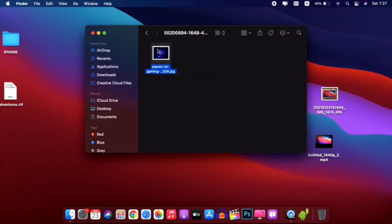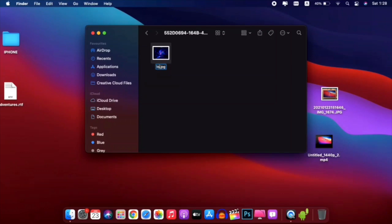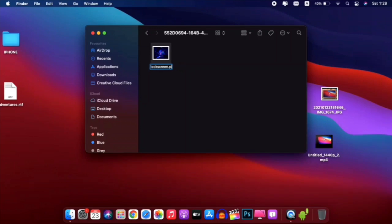Paste it here and change the filename to 'screen log' without any capital letters, and make sure the format is PNG. Once you've done that, go to System Preferences and find Security and Privacy.